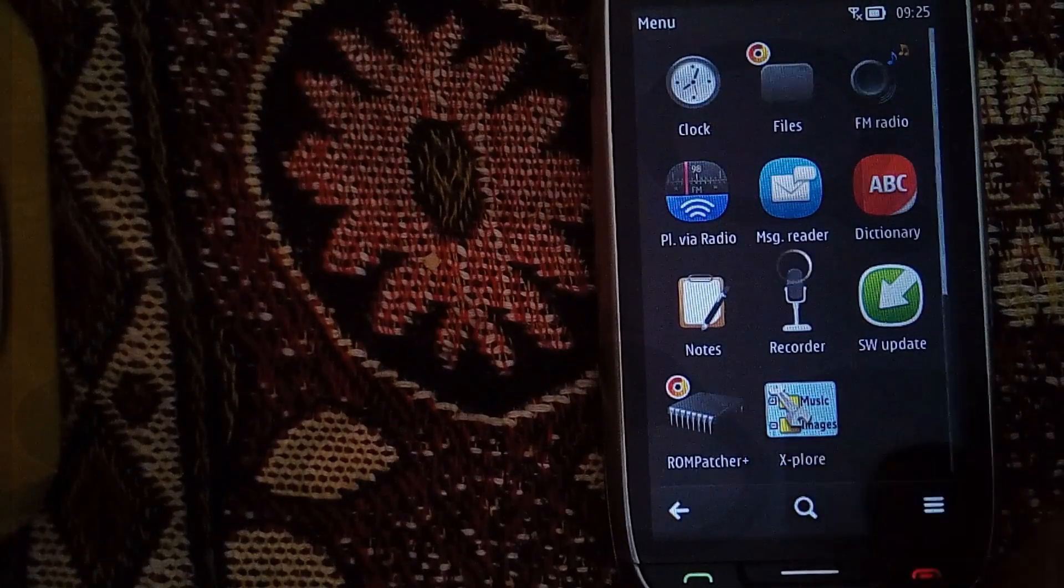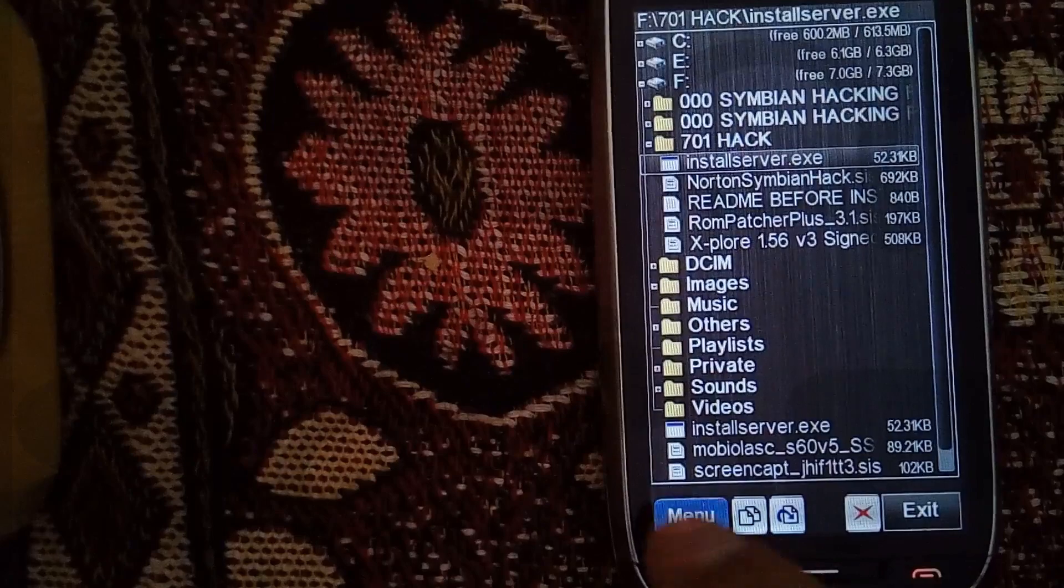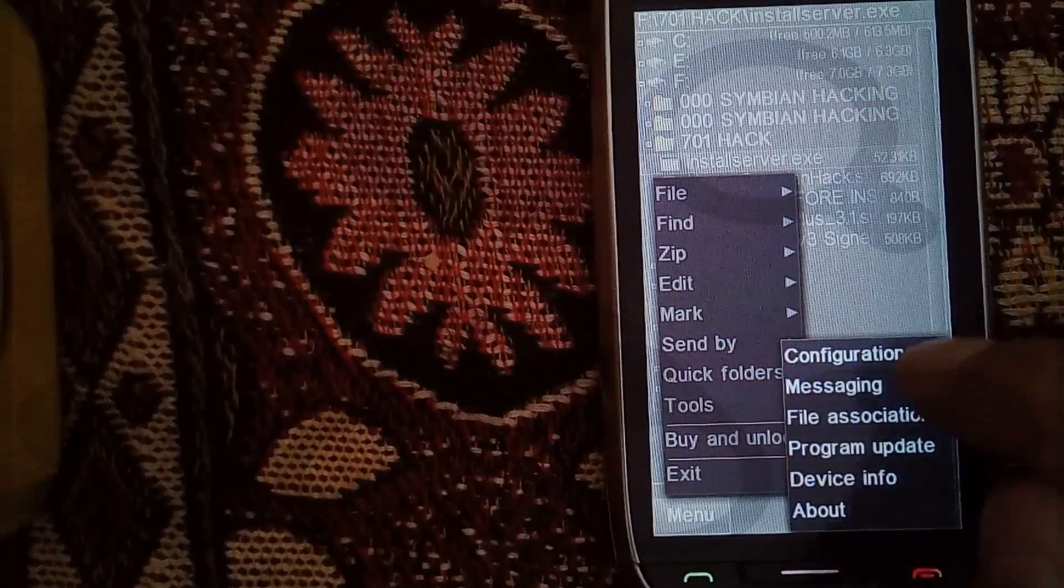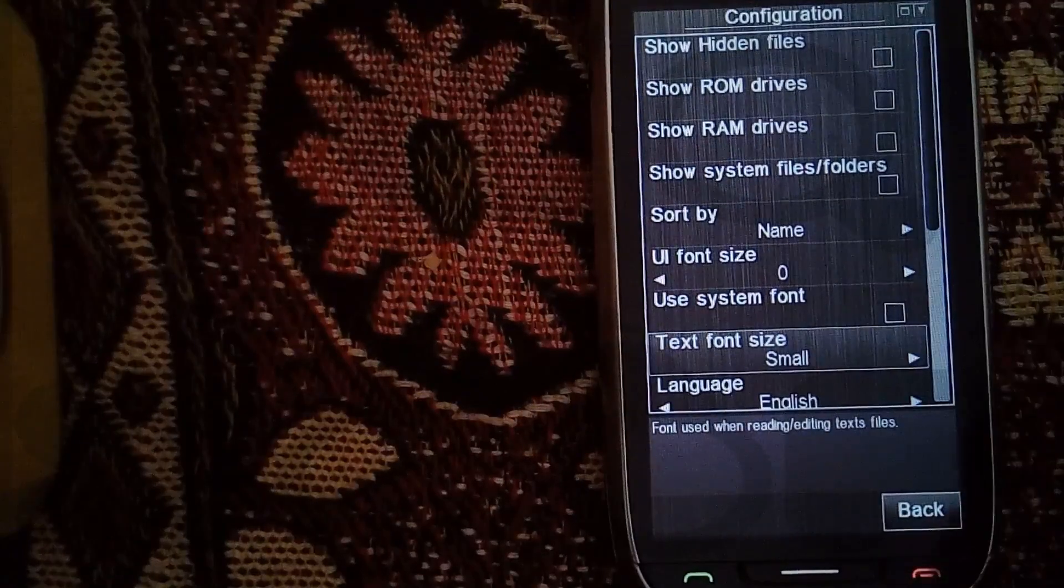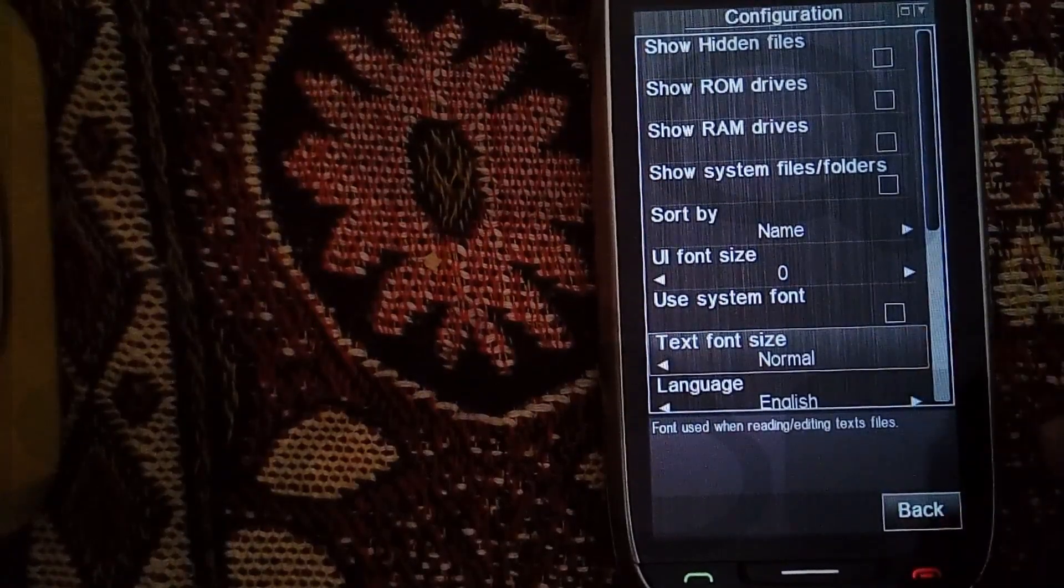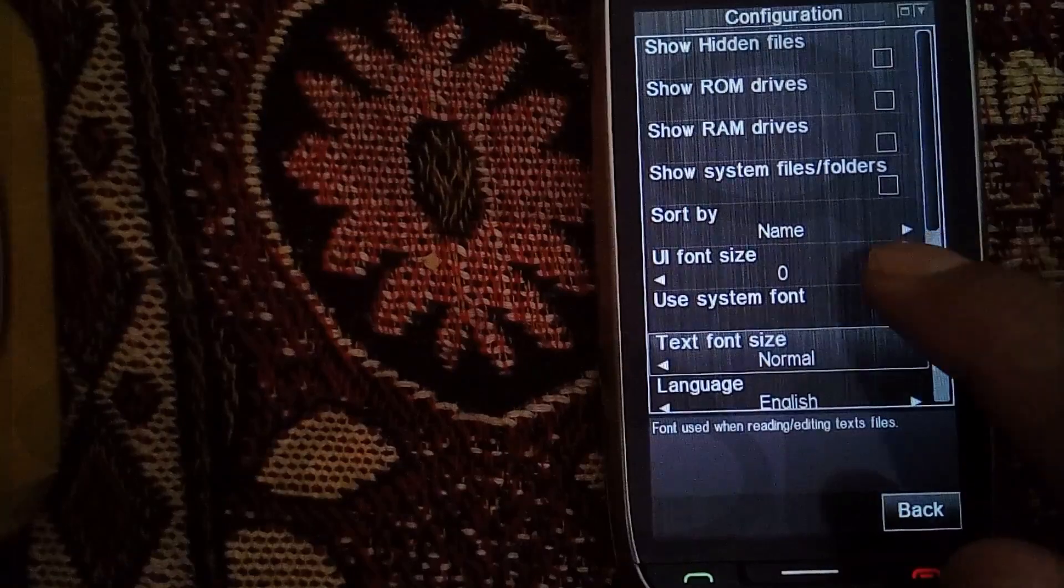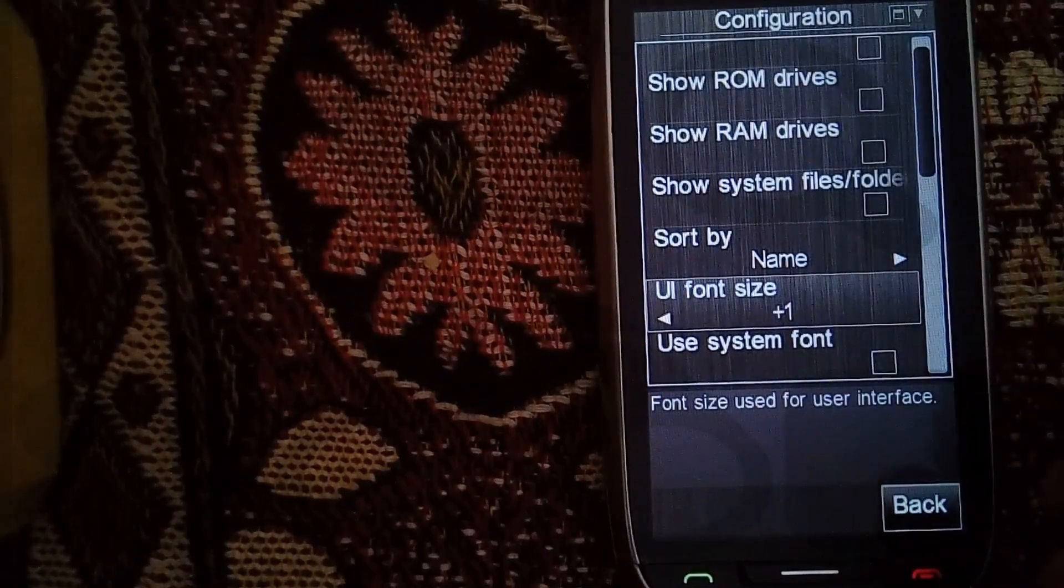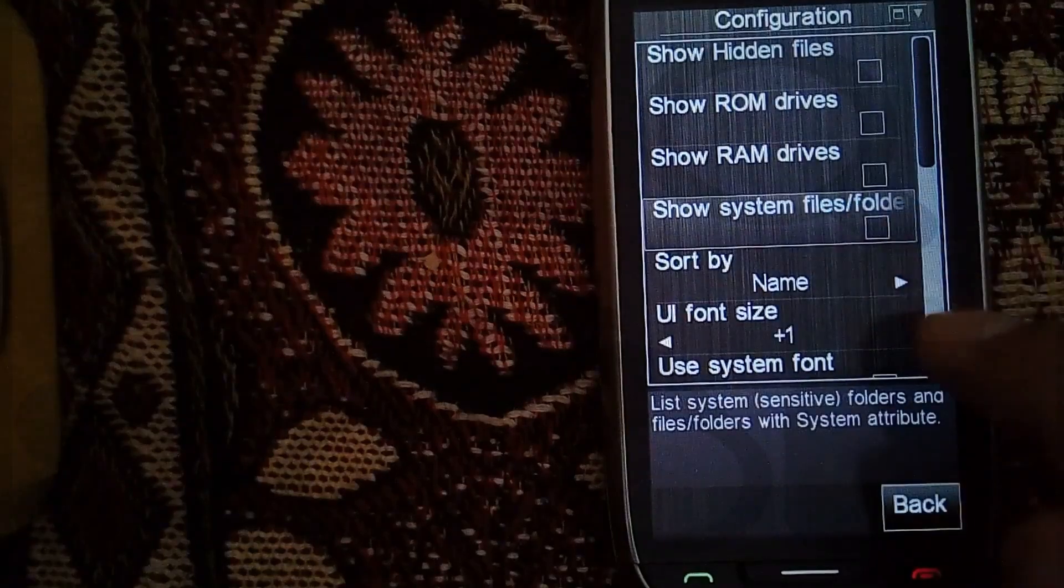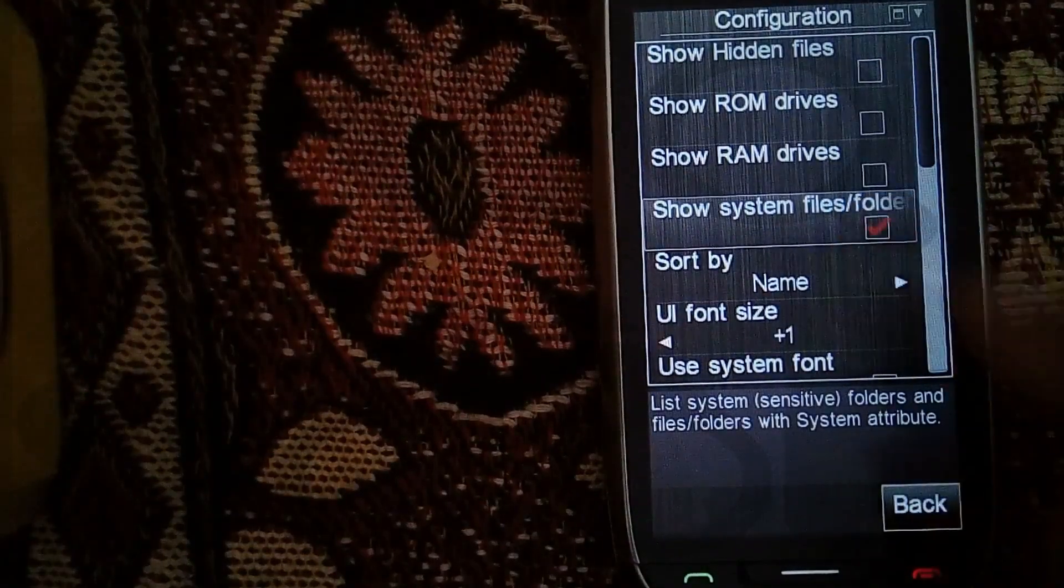Now open X-plore, Menu, Tools, Configuration, and increase the text font size and UI font size. Also click on the tick mark in front of Show System Files and Folders.